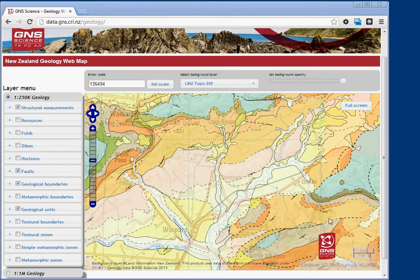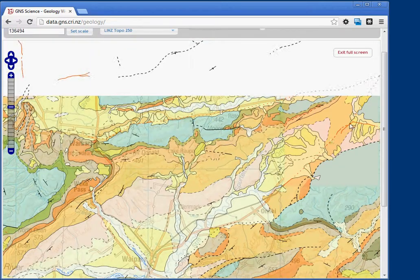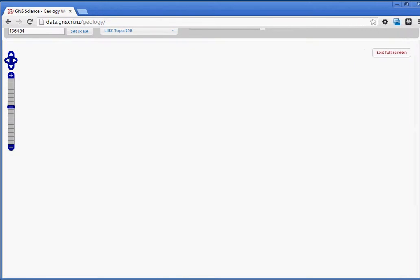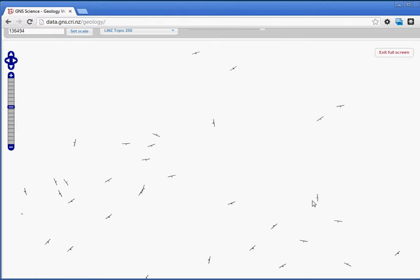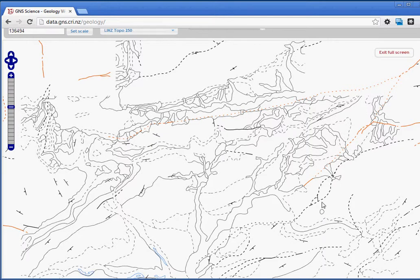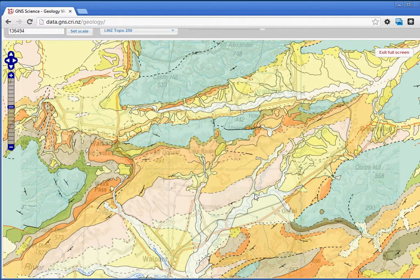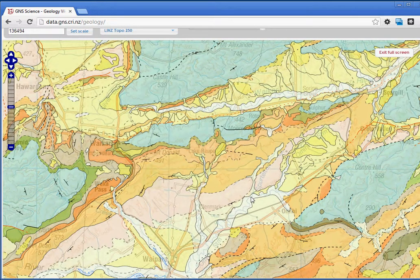One last thing: once you've got the map set up the way you like it, you can enter full screen mode, which hides the layer menu. From there you can also increase the browser window size to fill the entire screen. This is generally pretty useful if you just want to find out the geology of a specific area. Thanks very much.